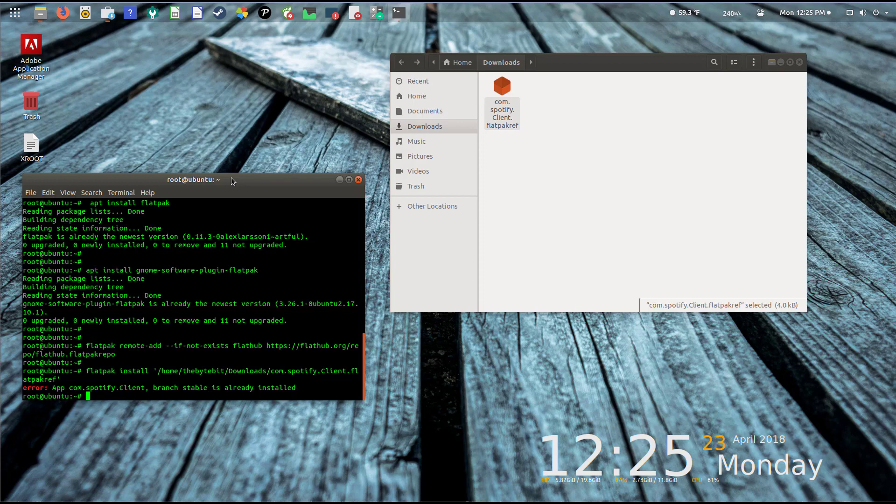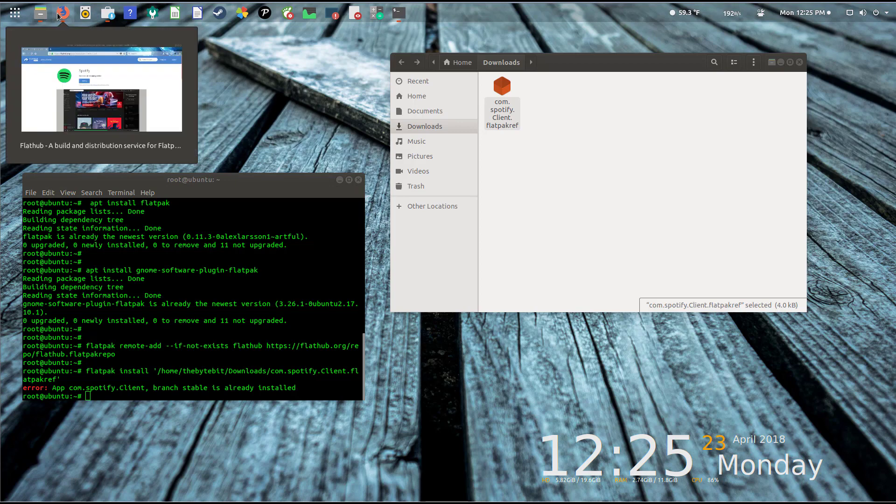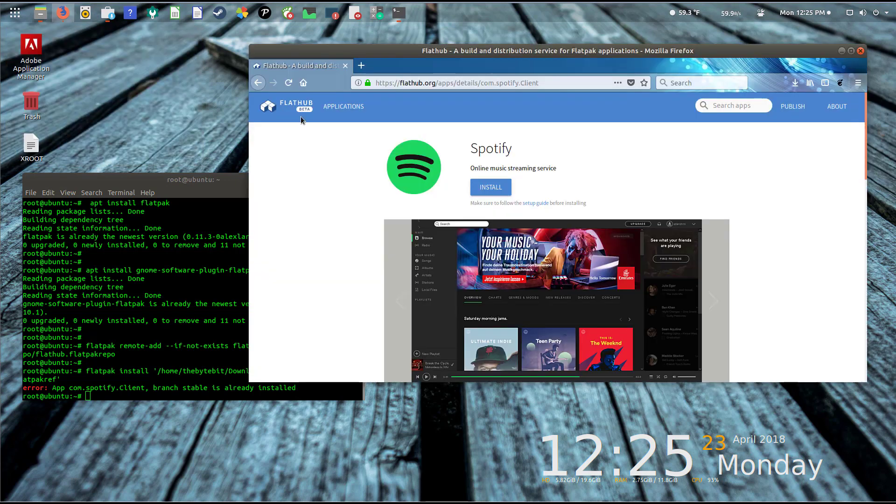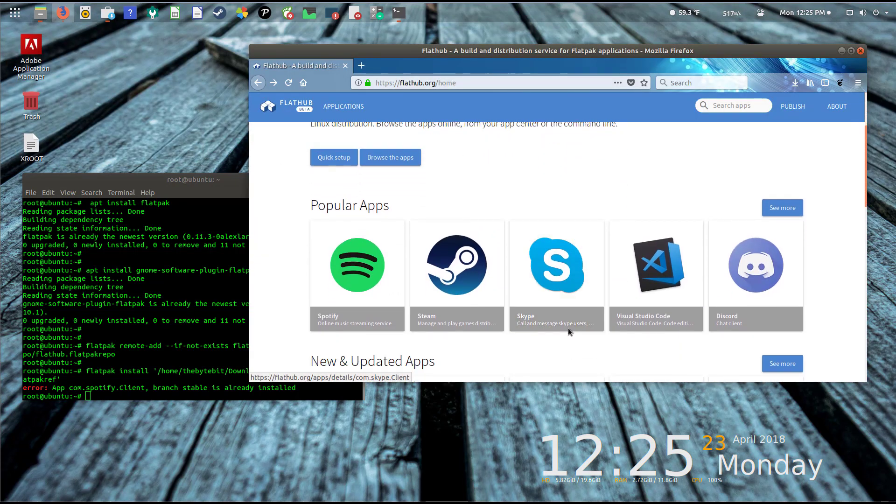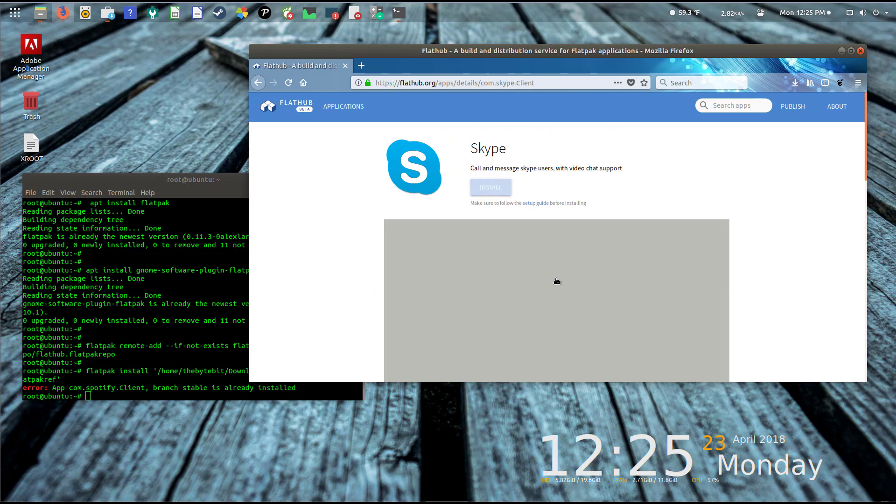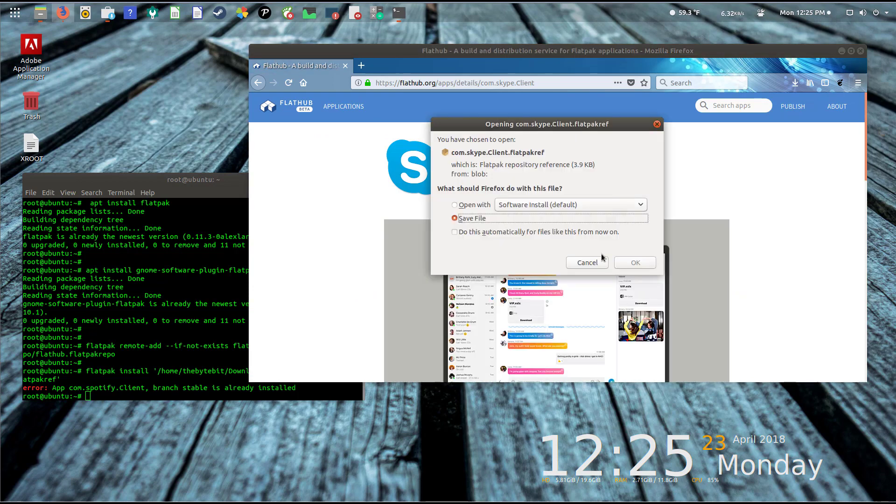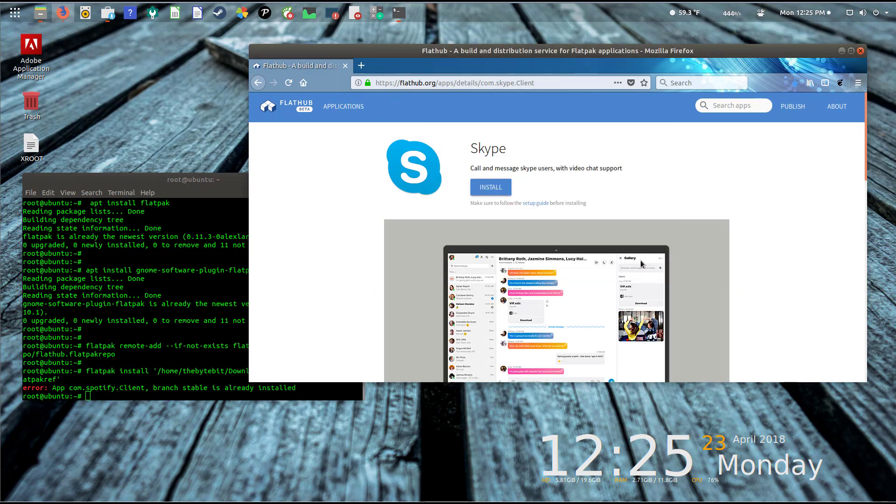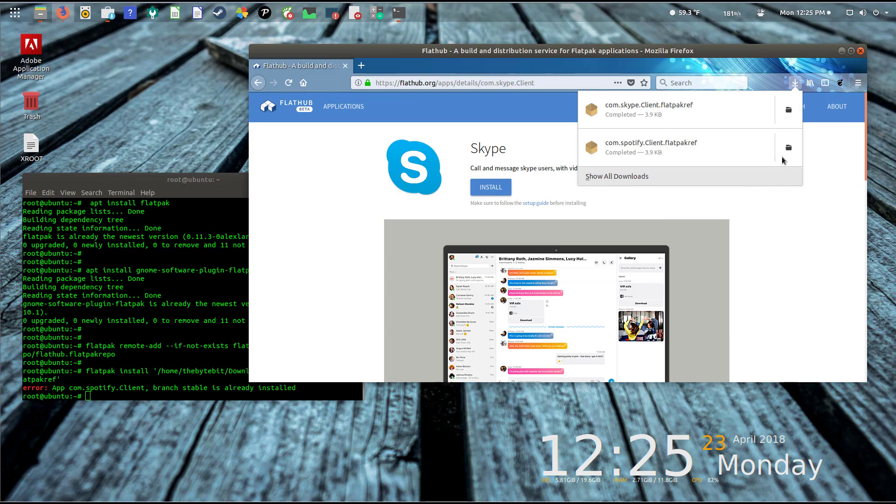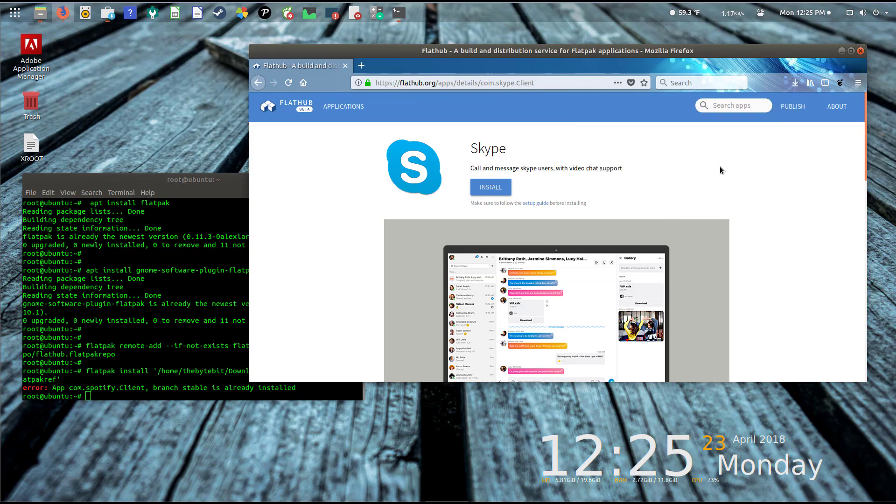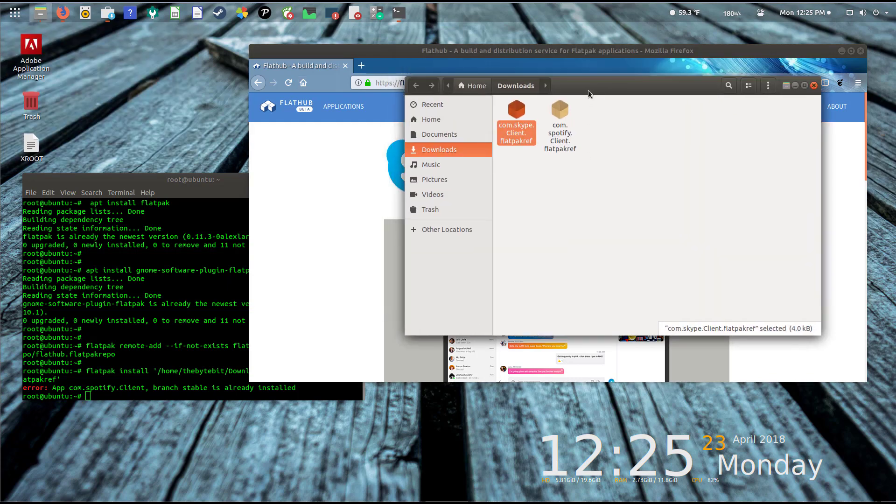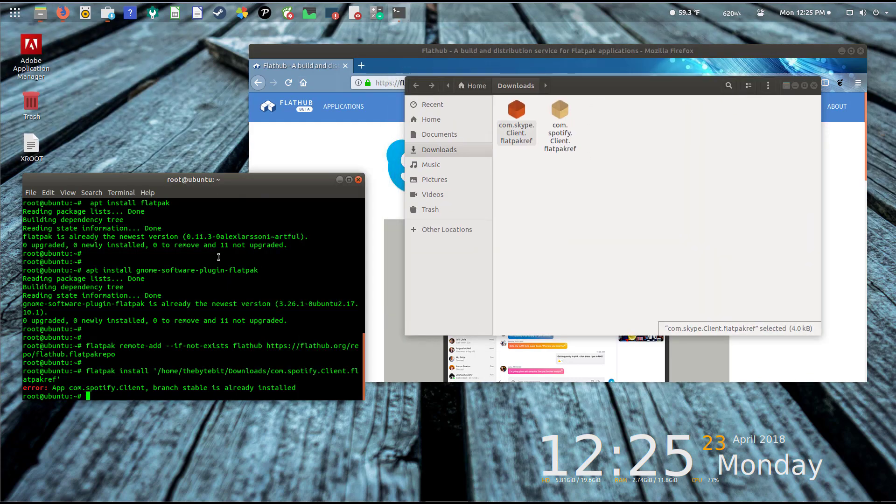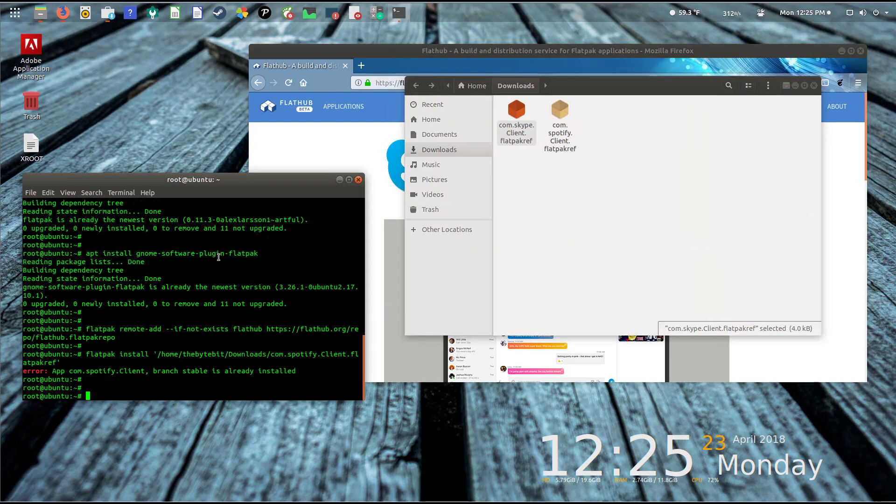I'll hit enter and it's going to go through the process. It's telling me it's already installed, which is fine. In fact, we're going to uninstall it later on. Let me pick another app. Let's go back to the browser and pick Skype.